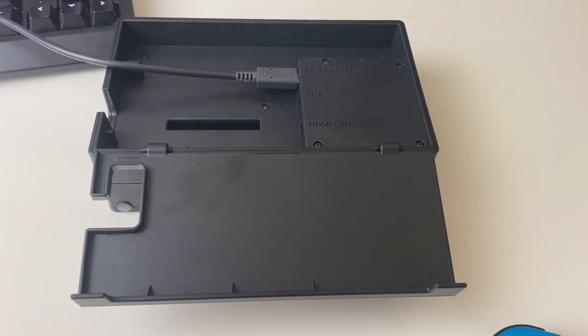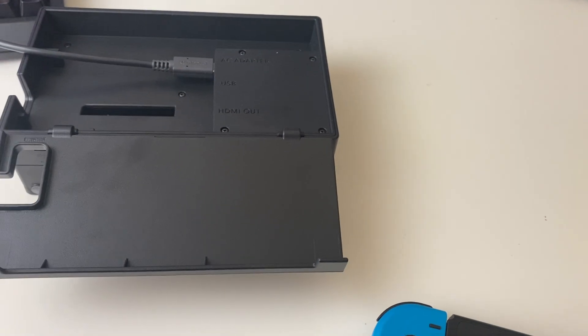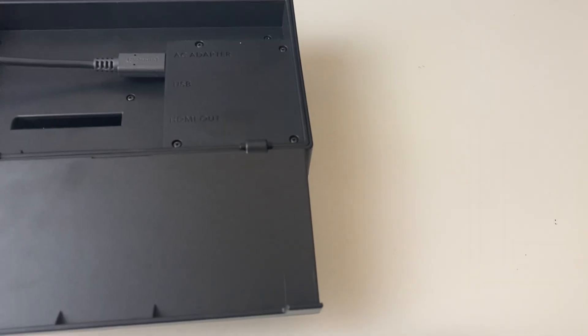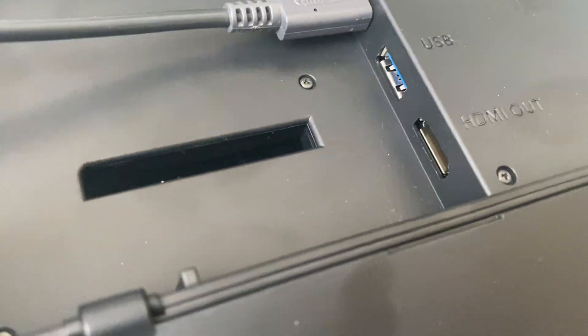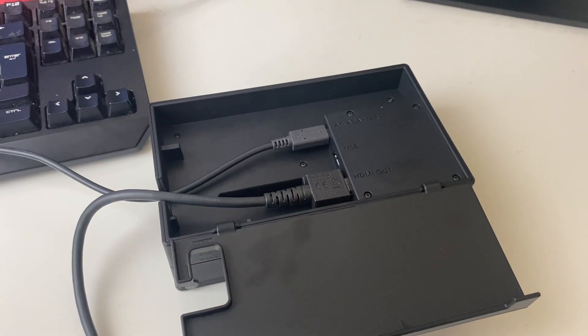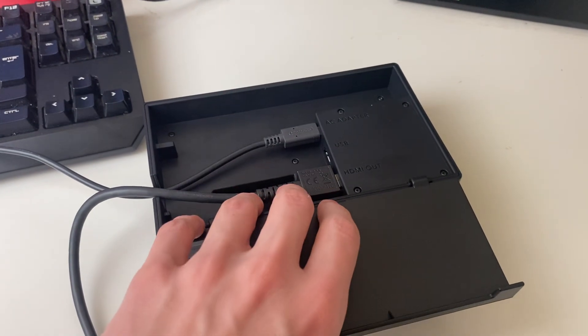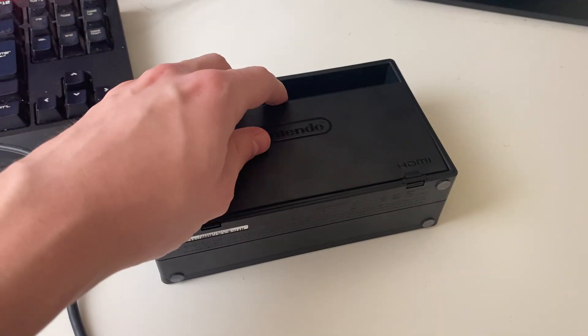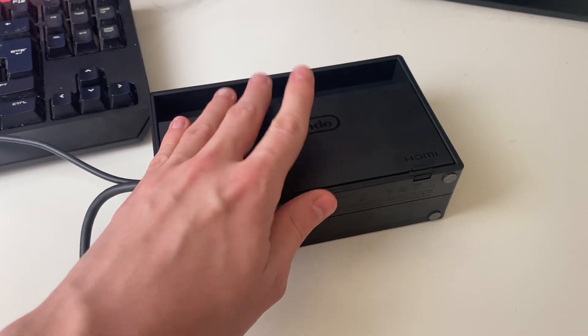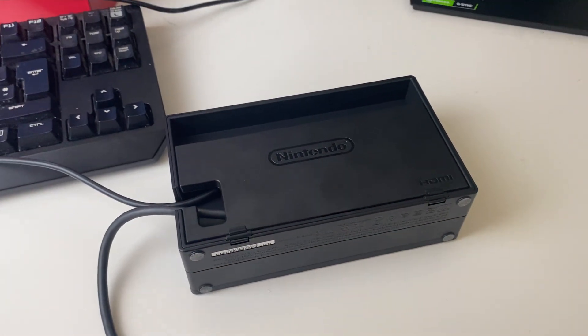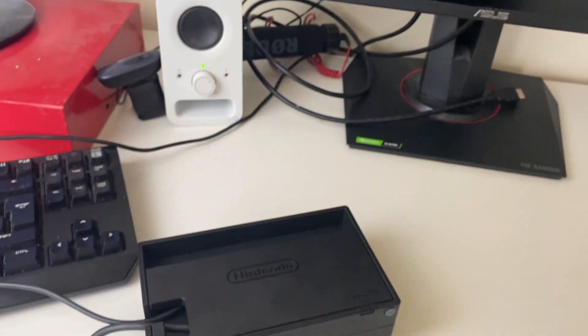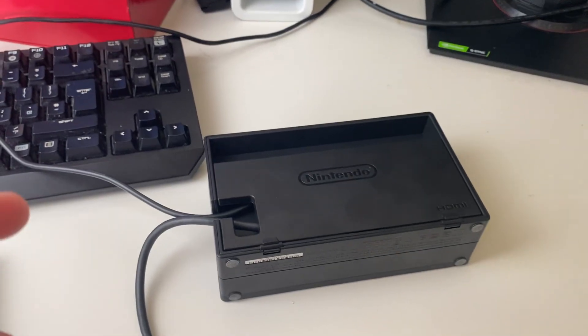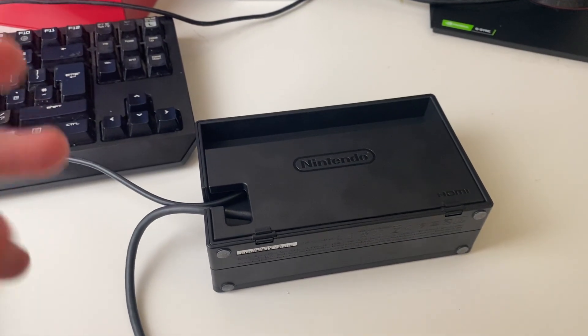Then grab the HDMI as well and do the same. Make sure that you firmly push it in and that it's not loose at all. Then put the cover up and put the other end of the HDMI into your screen. Plug the AC adapter in as well.